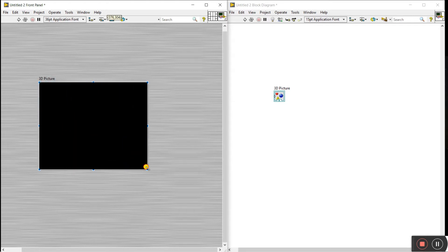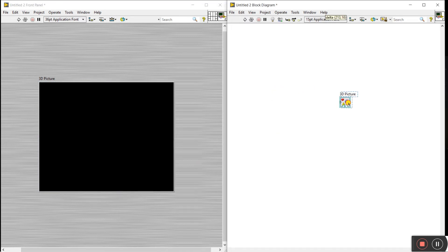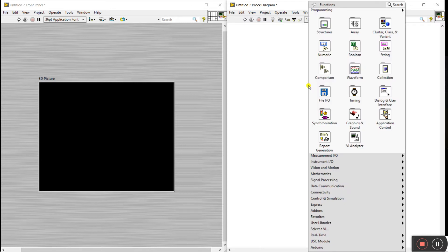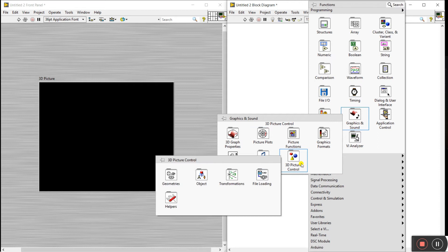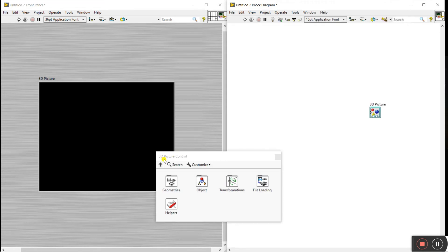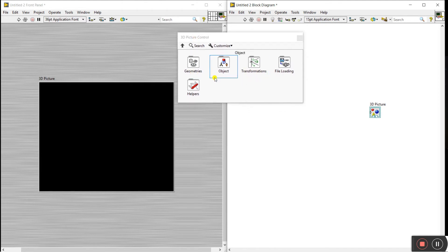Now go to the block diagram, right-click, come to Graphics and Sound. There is an option called 3D Picture Control — click on it and pin this palette. You'll see there are lots of icons here, like Symmetric Object, Transformation, File Loading, and Help.